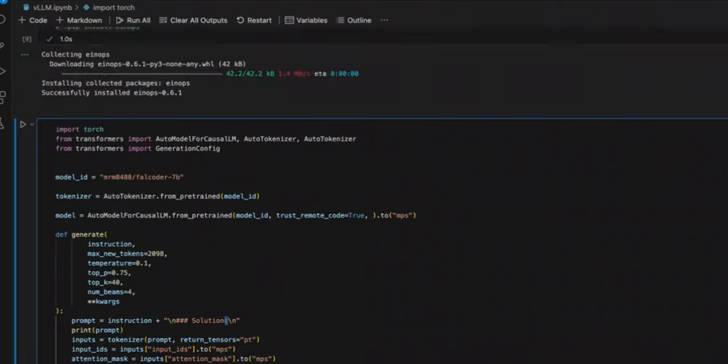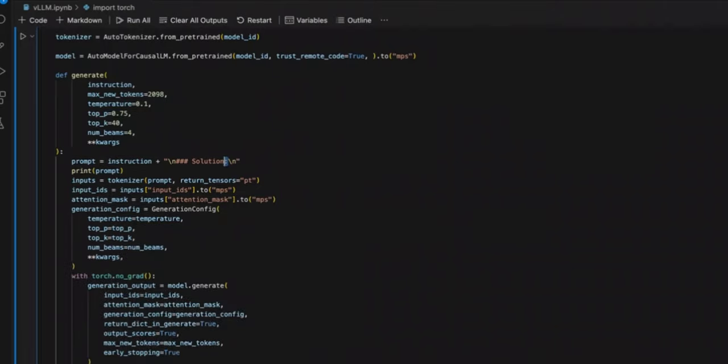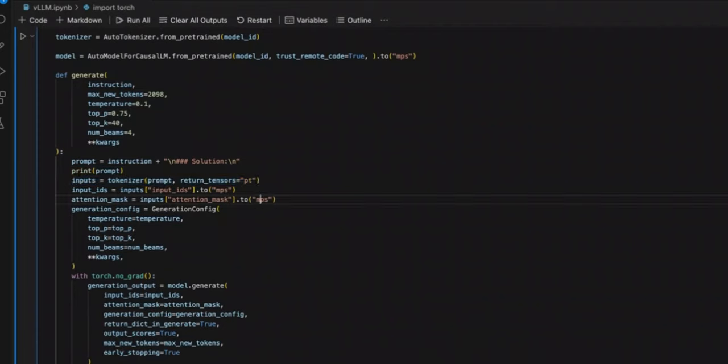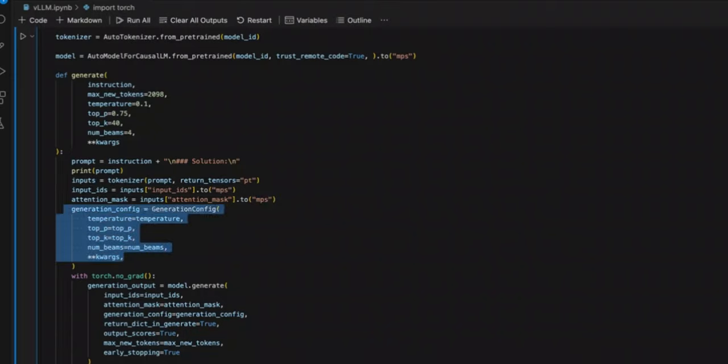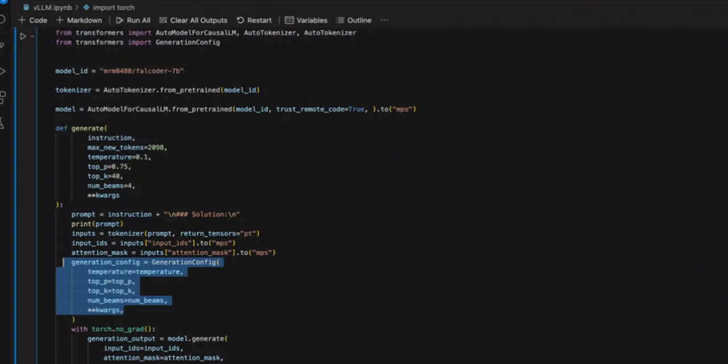Next, we are simply setting some other input parameters. So for example, we run our input or prompt through the tokenizer. Now again, if you are running it on NVIDIA GPU, just set this to CUDA. And then, there are some configurations that we already got as an input to the function.